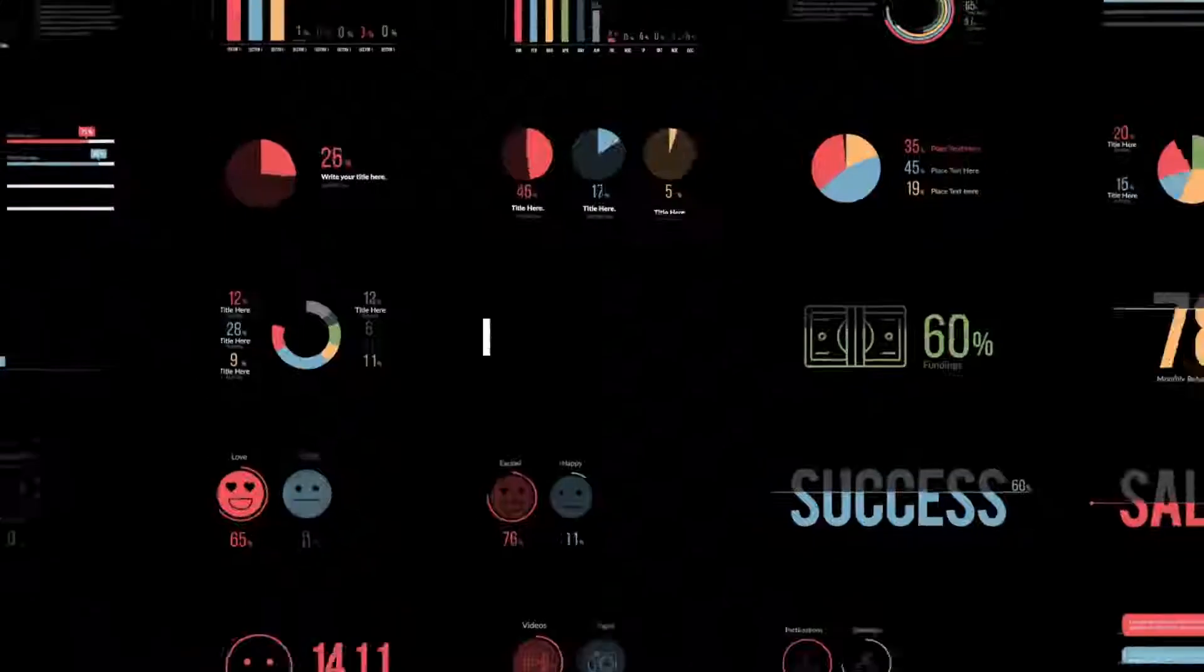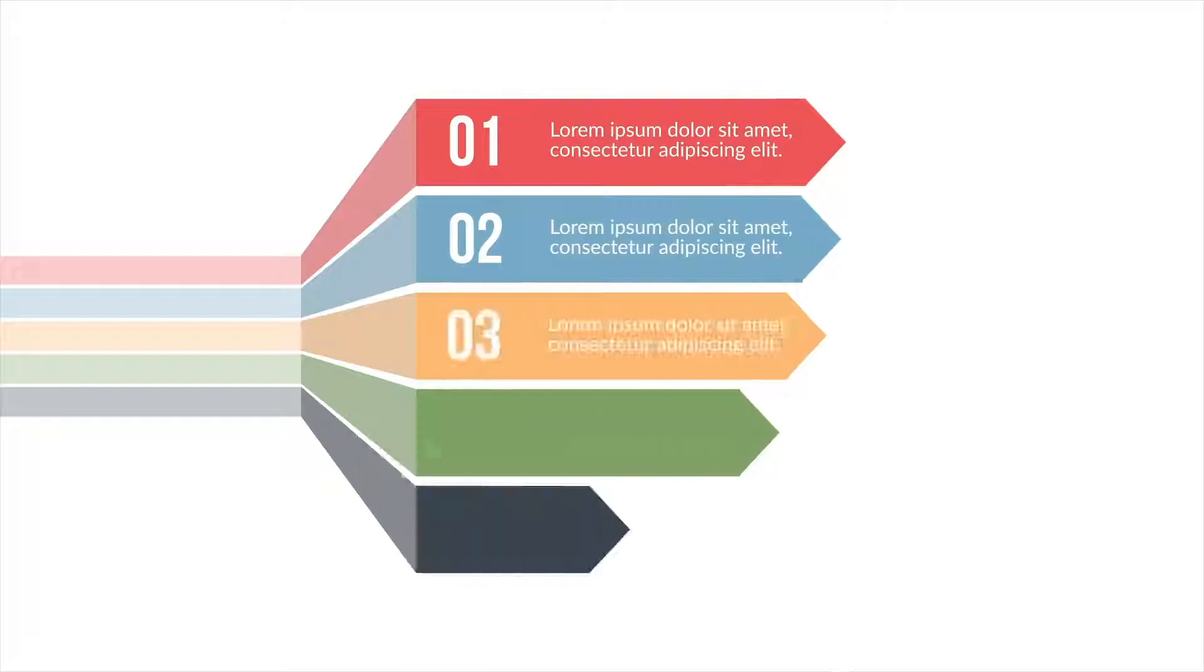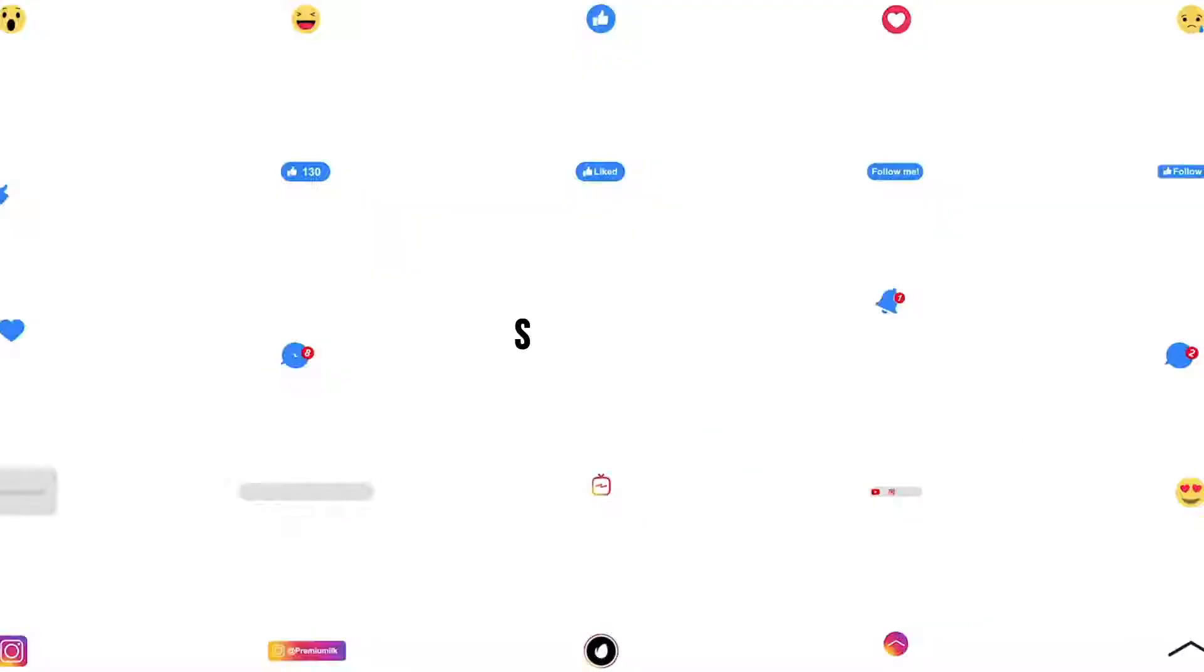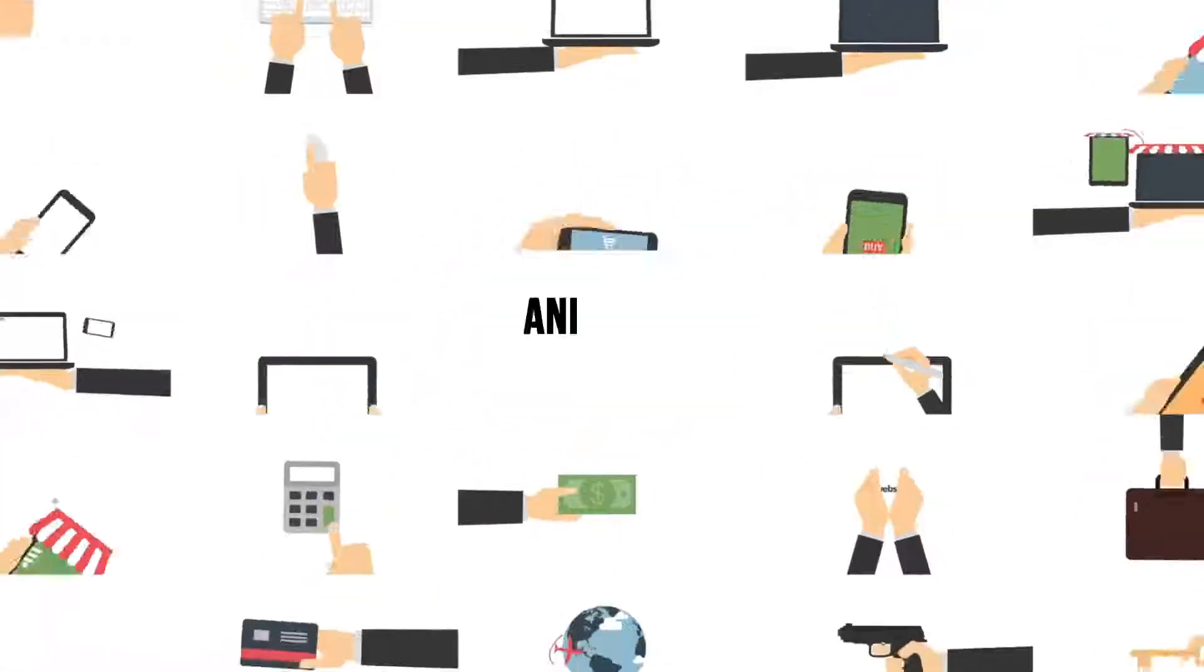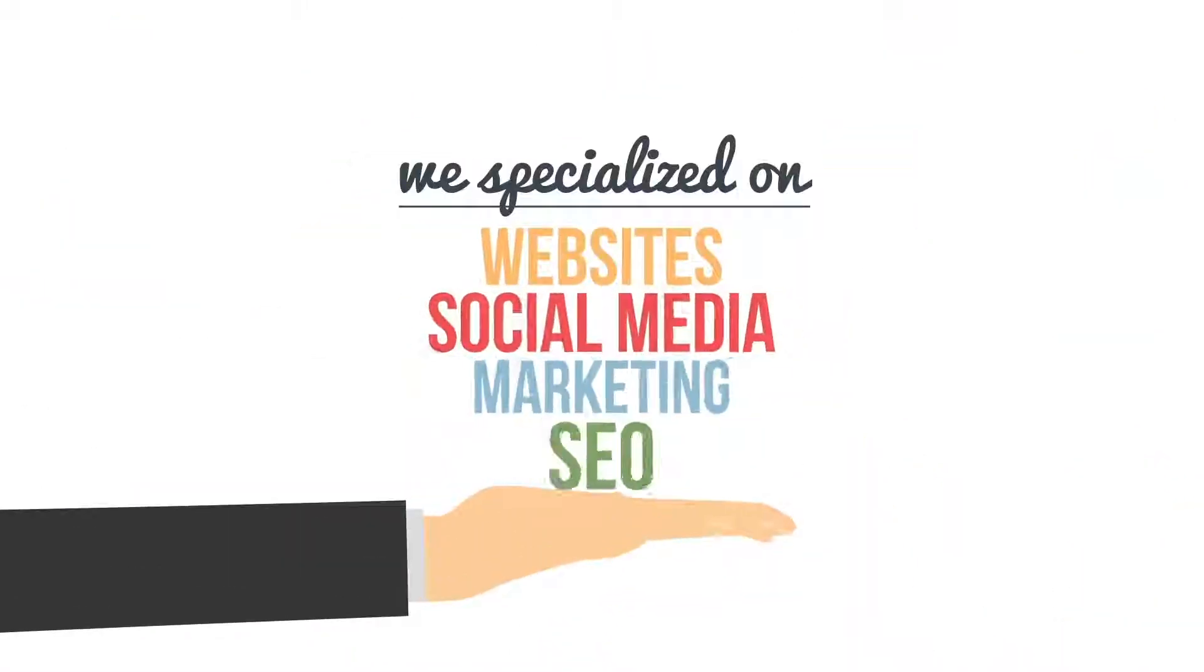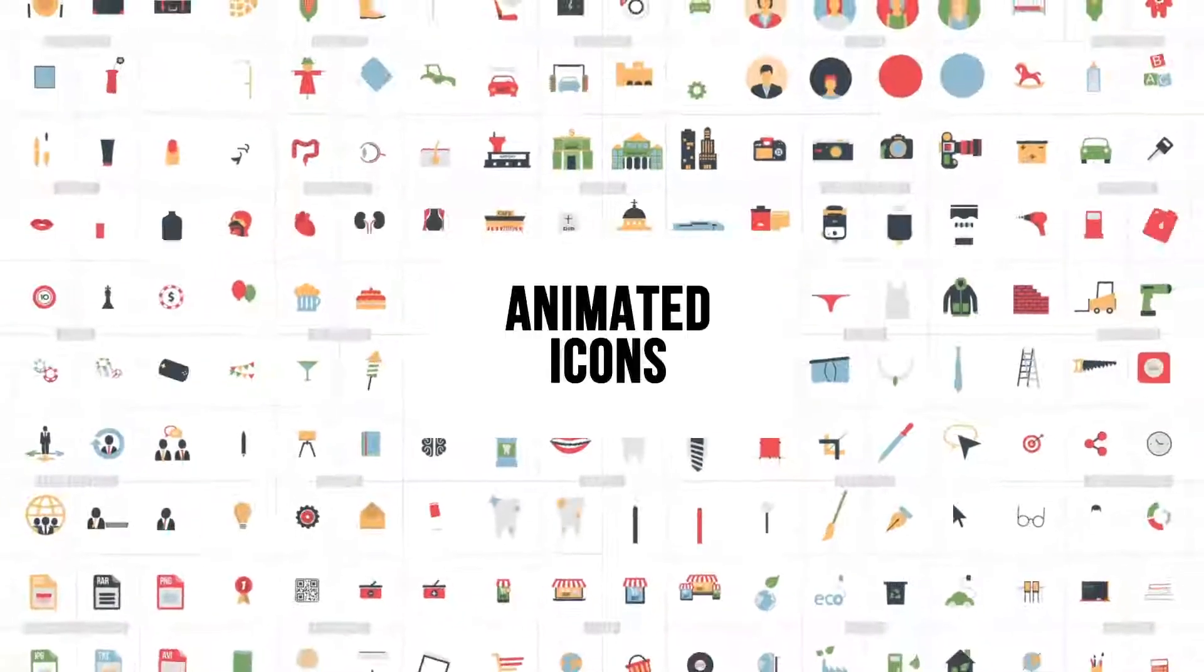Suitable for explainer videos, infographics, product promos, digital content, social media, YouTube videos, and much more. Easily combine elements from different categories to complete your project.